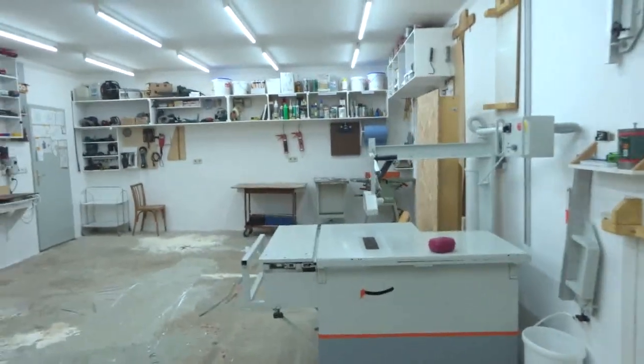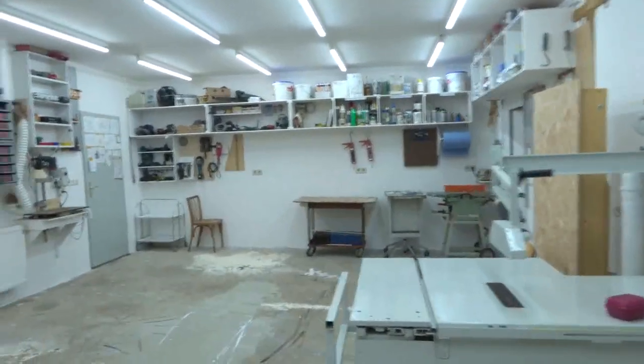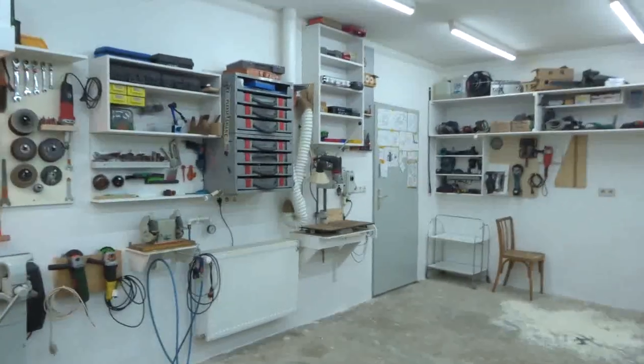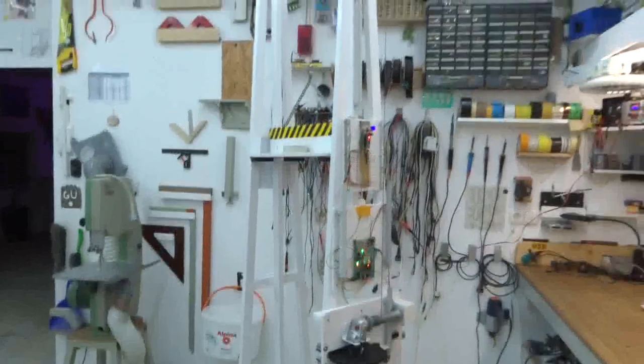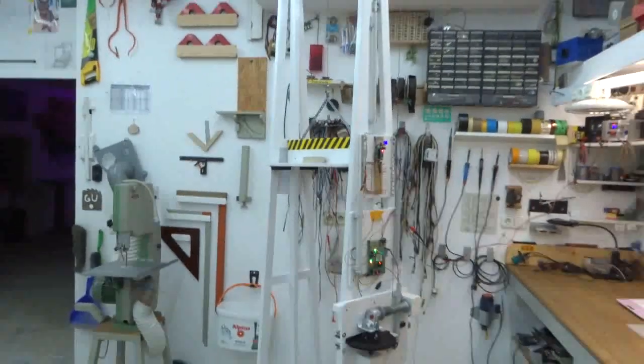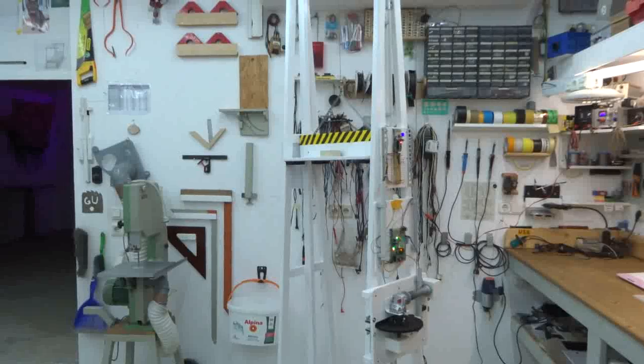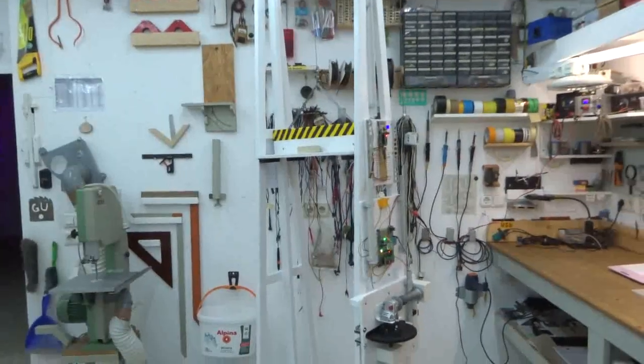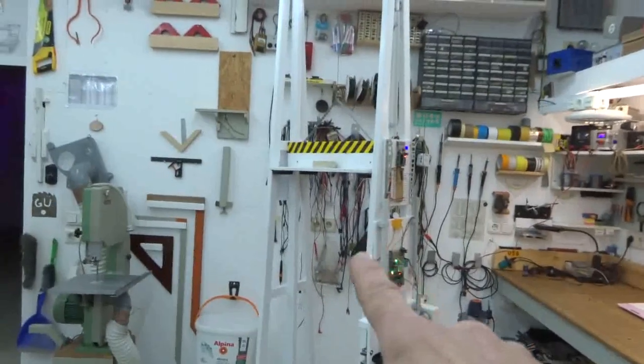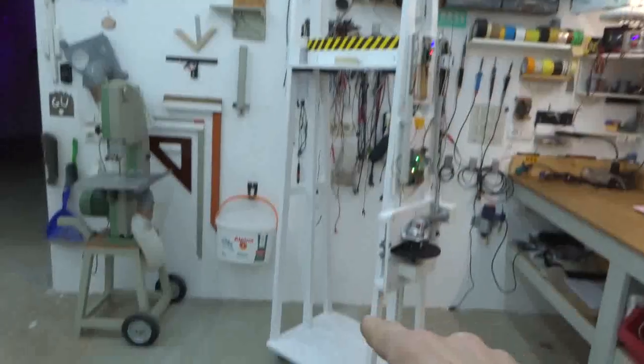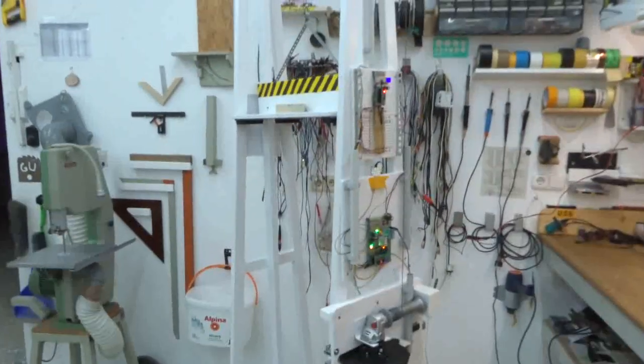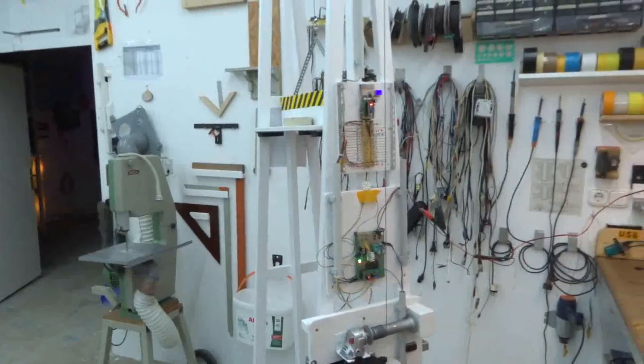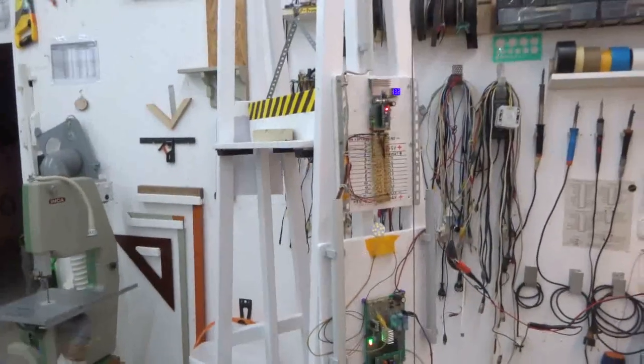Gentlemen, welcome to the shop, or should I say to the lab, because I'm working on a research project the last couple of weeks. It's basically a gravity battery, meaning it can store energy by lifting a weight. Let me explain how it works.